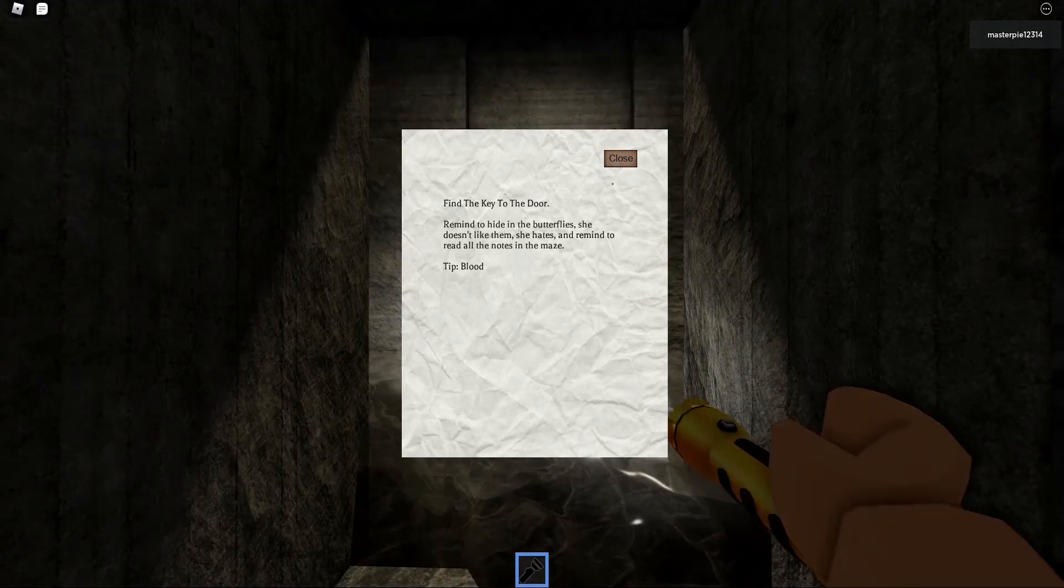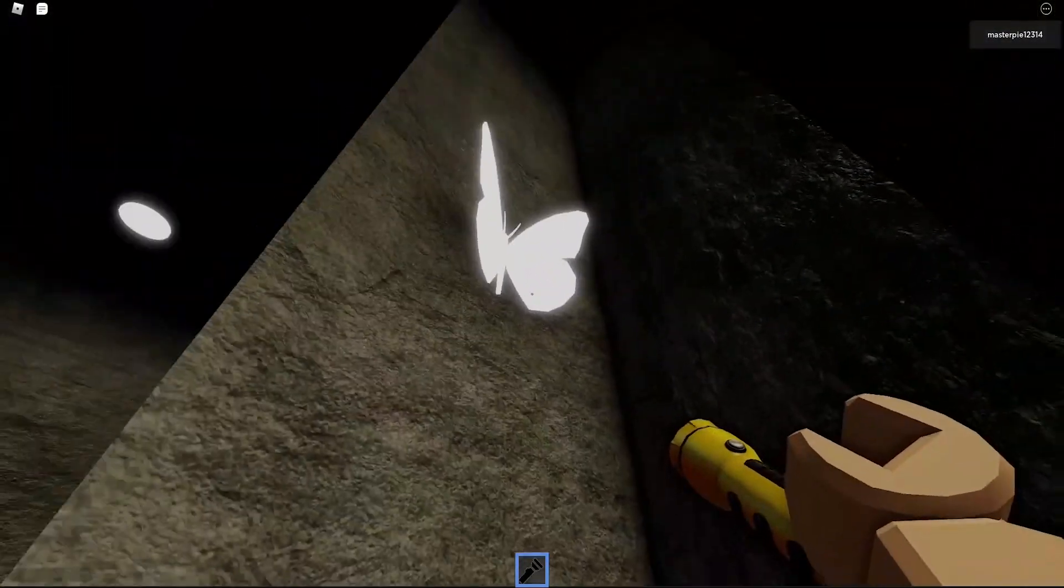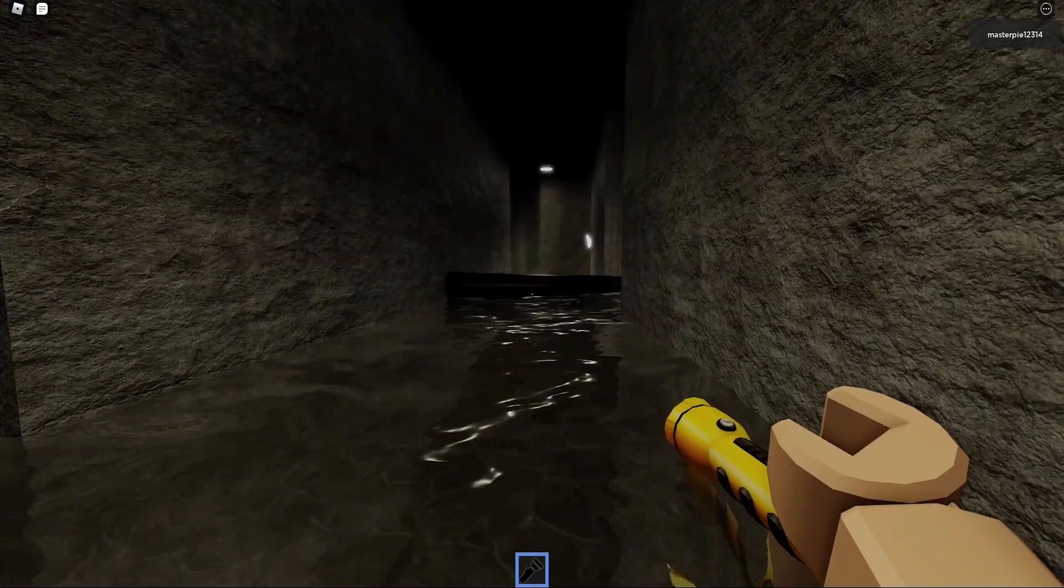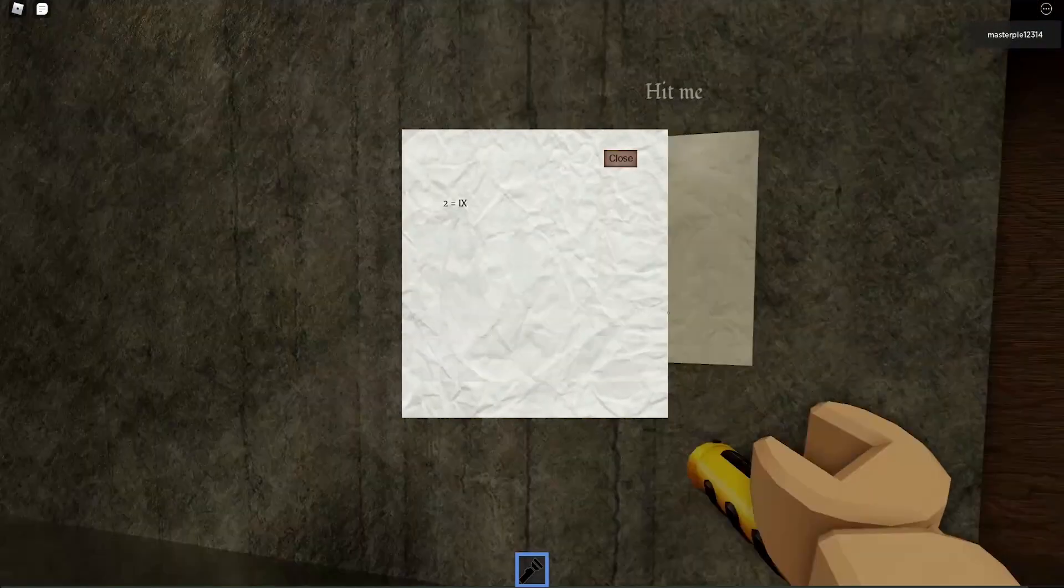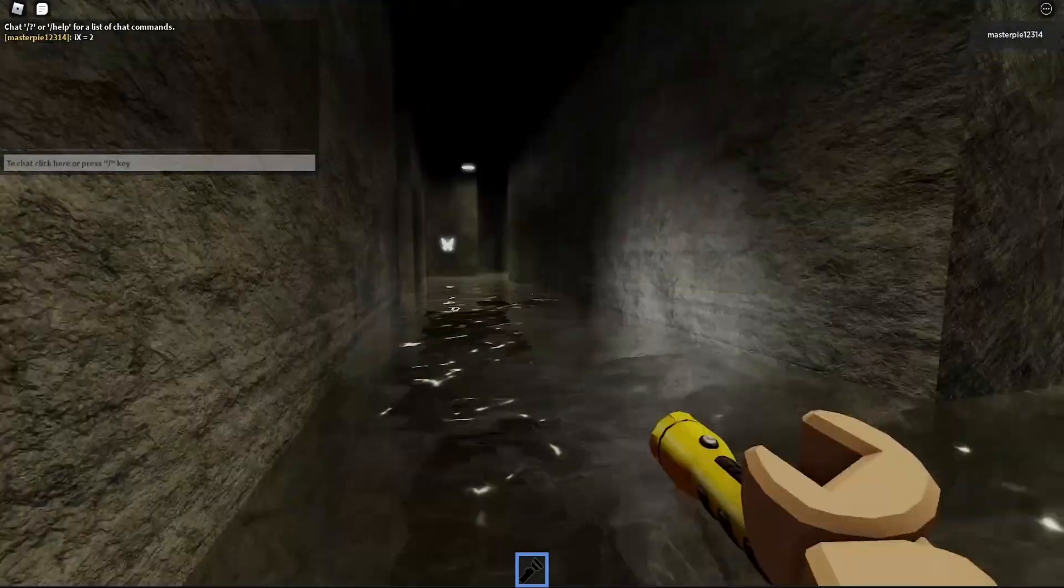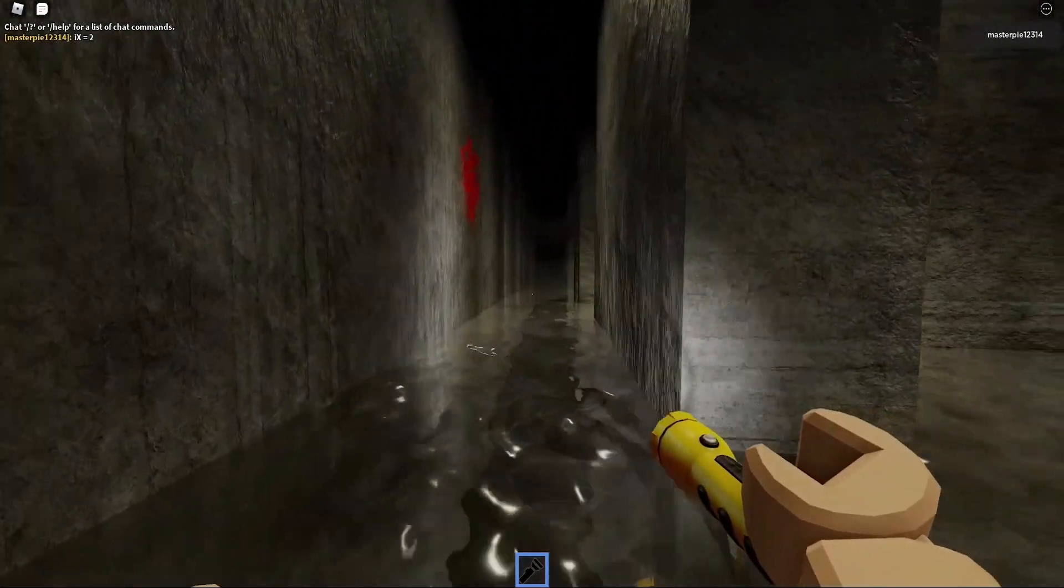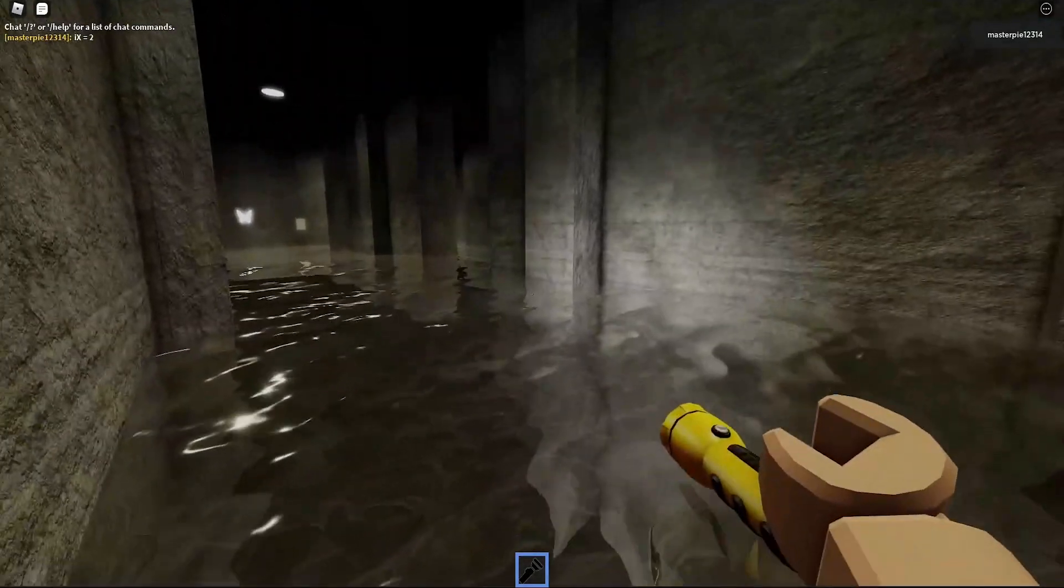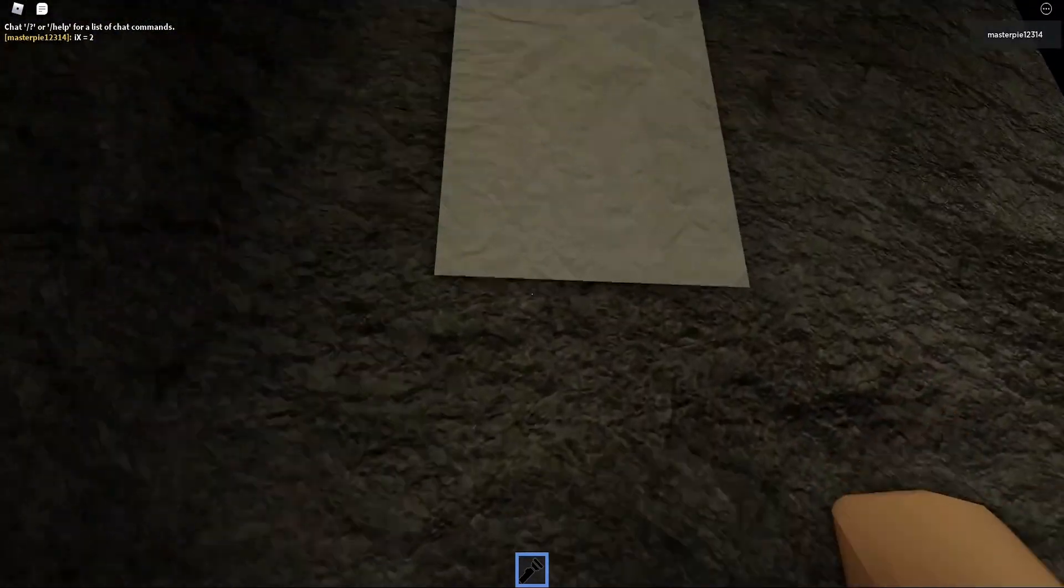I warned you! You should have put that thing right over here so I could read it before that thing popped up. Body of water. Let's just say find the key to the door. Remind to hide in the butterflies, she doesn't like them. She hates them. And remind to read all the notes in the maze. Tip is blood. I'm gonna die. Hide in the butterfly, they are so tall, or I'm too short. Oh, what the? Wait, but I was hiding in butterflies. Read the note: Two is... wait, I... oh god, I have to type this.